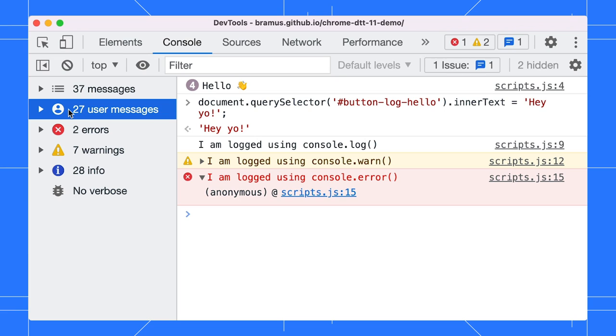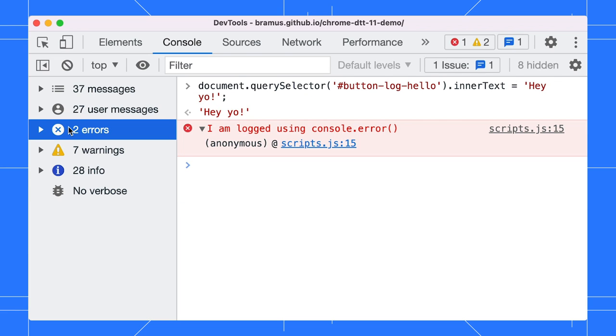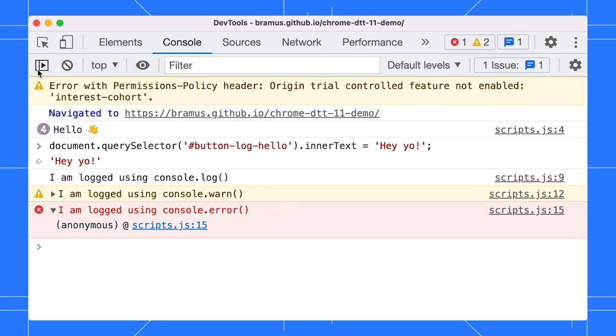Say you want to filter out all browser messages, you can click on user messages to just focus on those messages that came from the page's JavaScript. Similarly, to view just the errors, click on the Errors tab. Notice the filter dropdown is disabled when the console sidebar is open. That makes sense because we don't mix two filters. Close the sidebar and the filter dropdown is back.